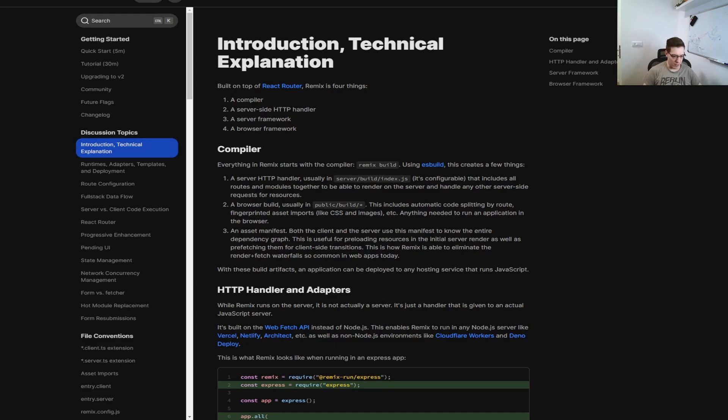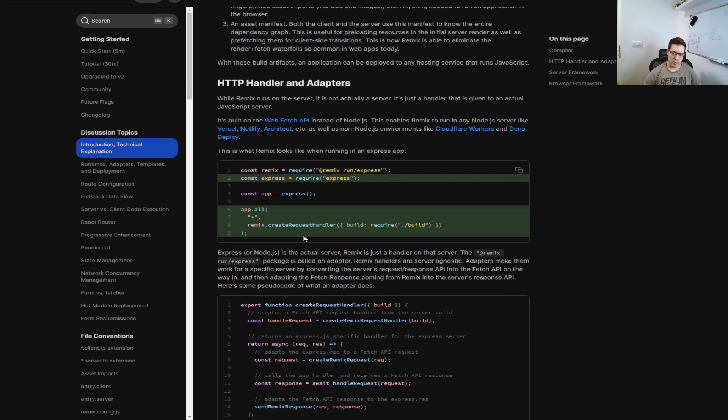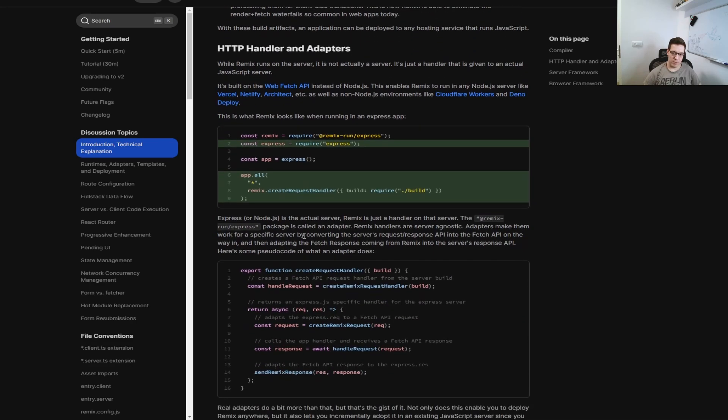Alright, so you'll probably agree with me, but the best place to start whenever you're dealing with a new framework, a new package, a new plugin, a new whatever, is the documentation. So if we go to the documentation, we can find introduction and technical explanation of what Remix is. But first, let me explain a few things.